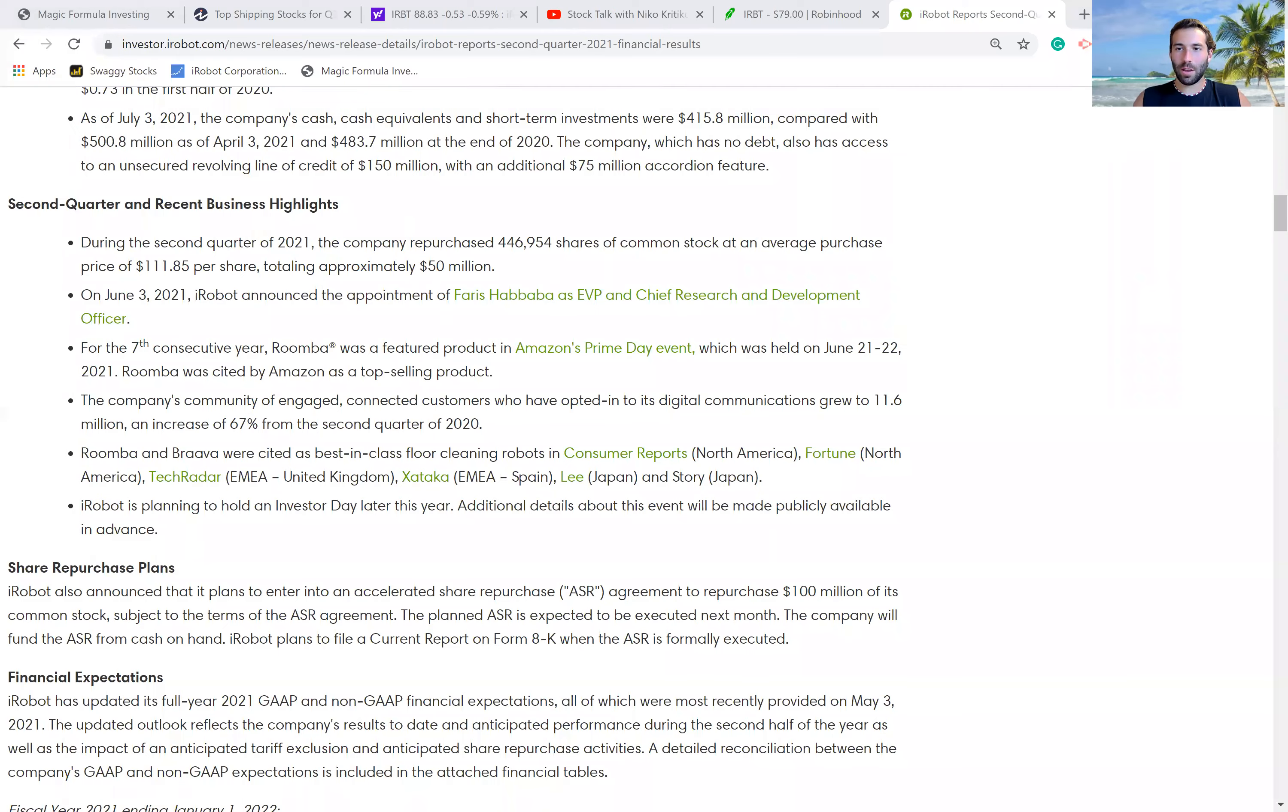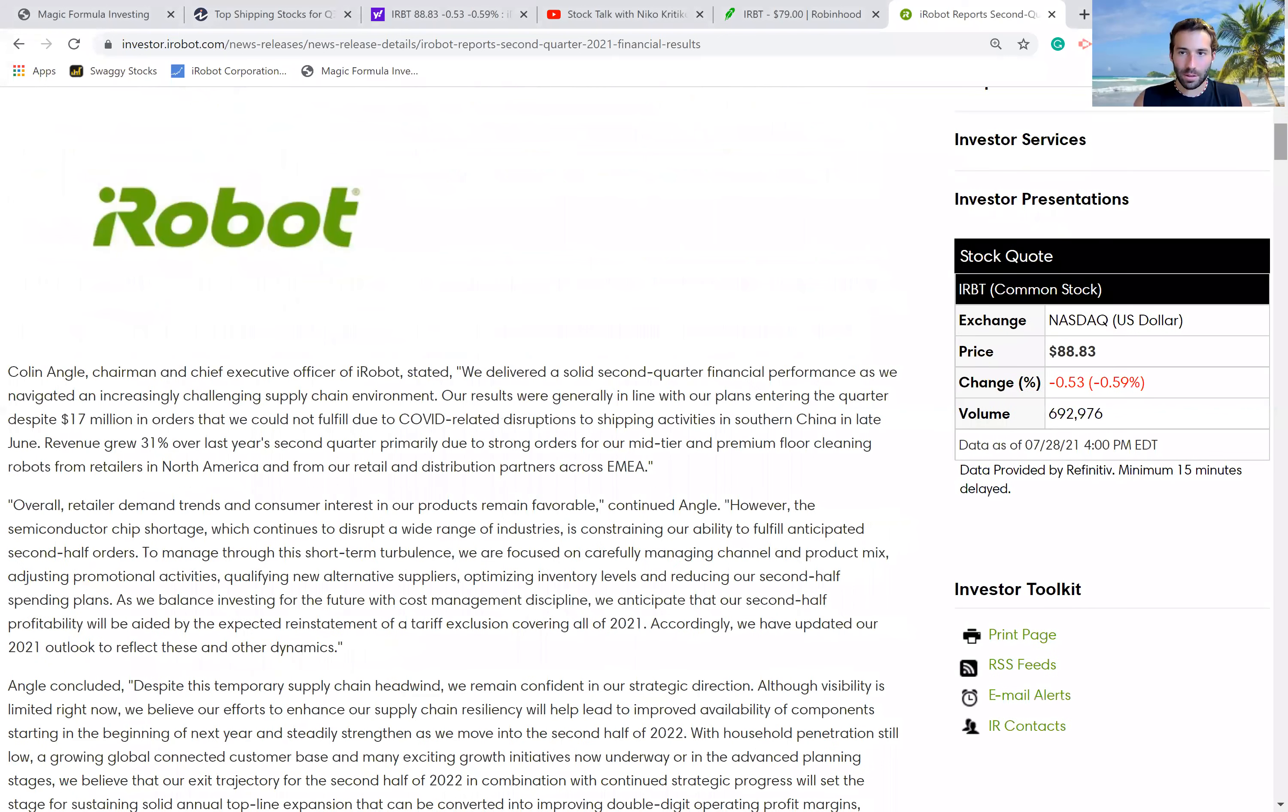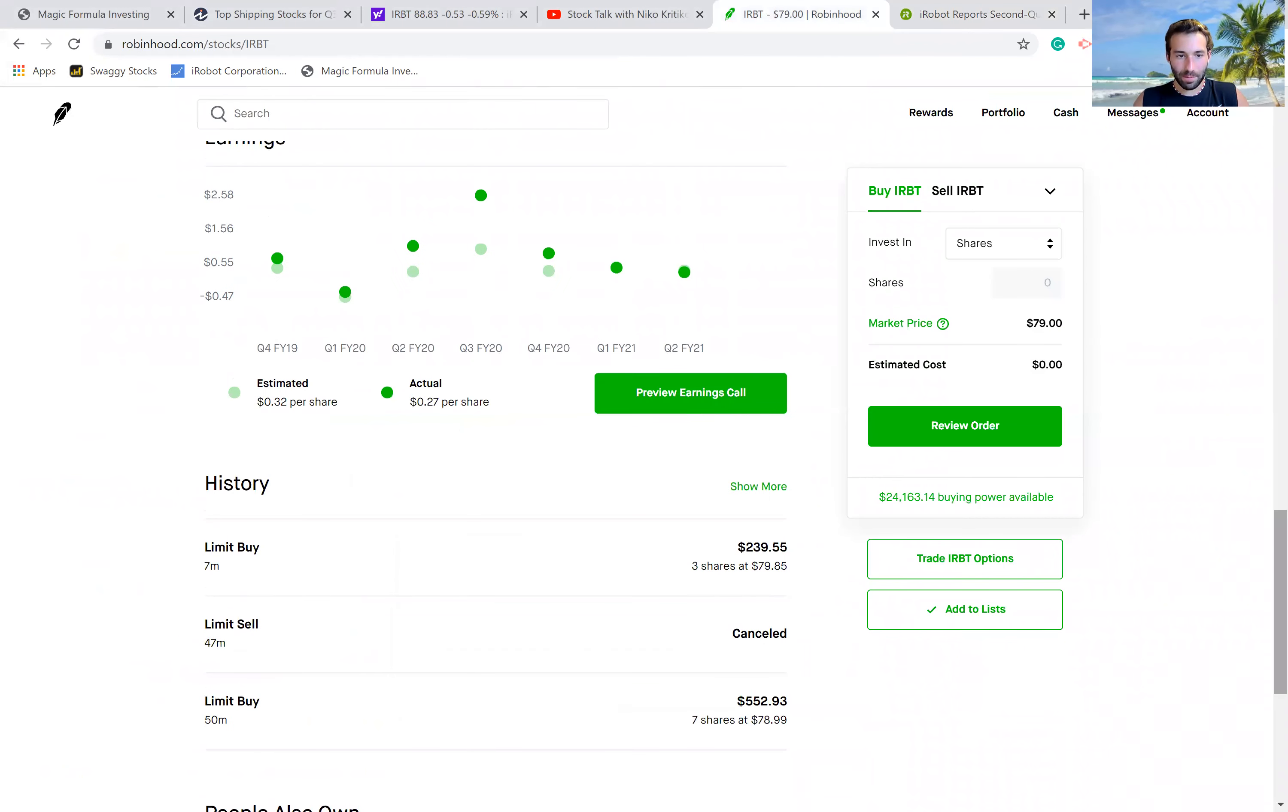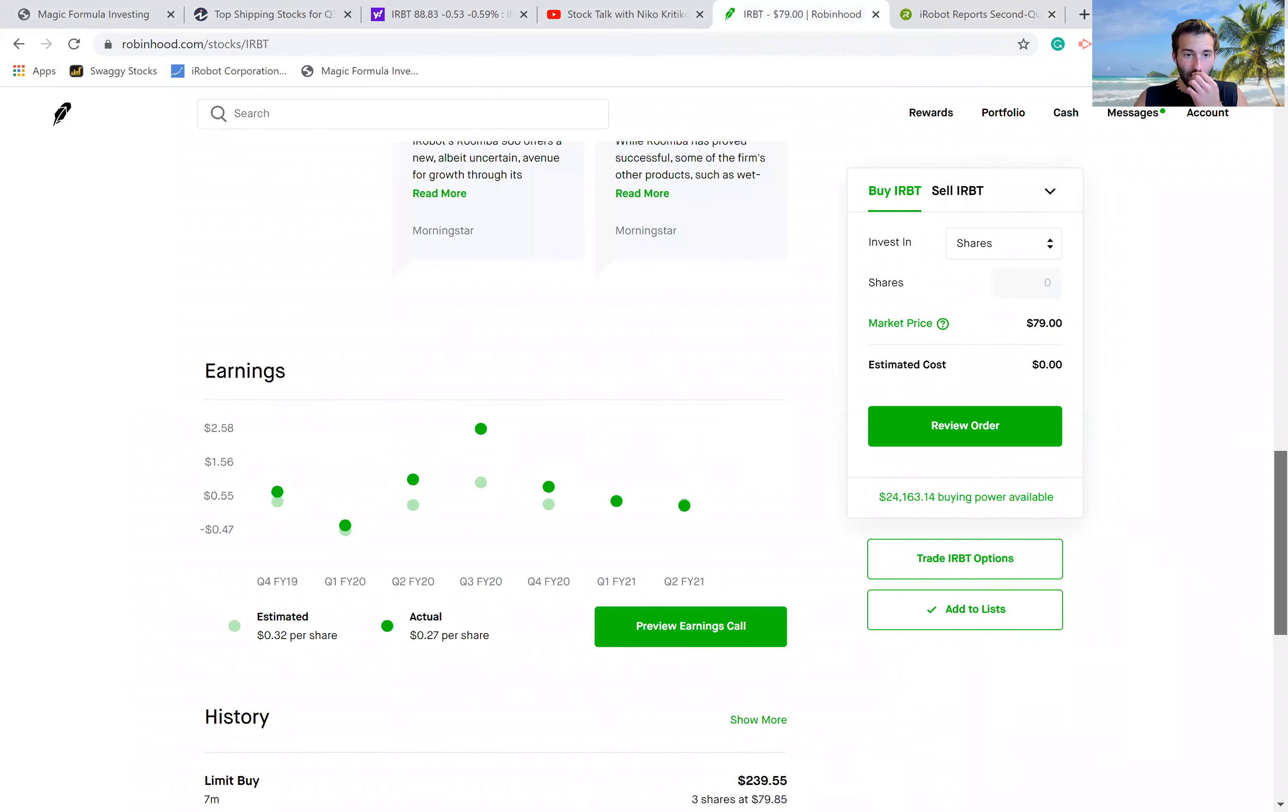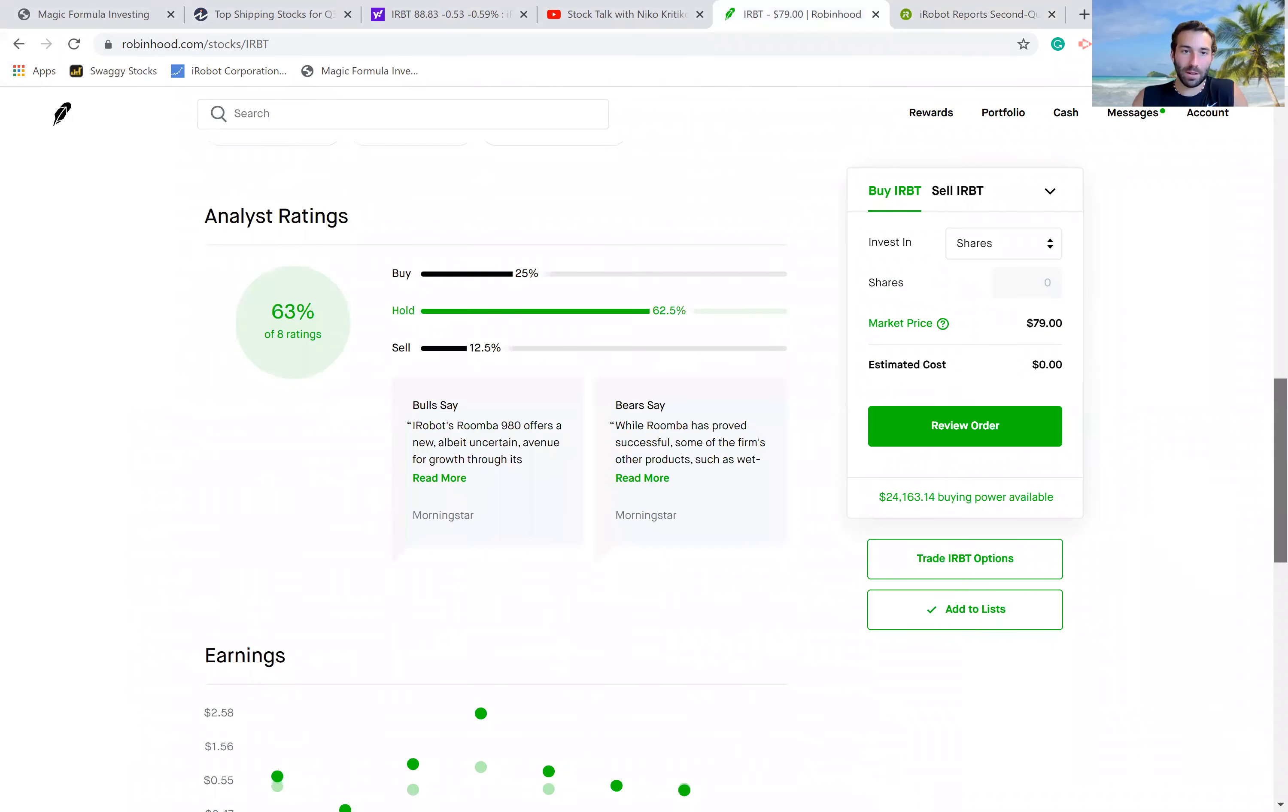Alright, so let's go through iRobot. iRobot is the leader in robot vacuum cleaners, and they just reported earnings not getting the best reaction from Wall Street because they reported 27 cents per share of earnings for the quarter and 32 cents per share was expected.